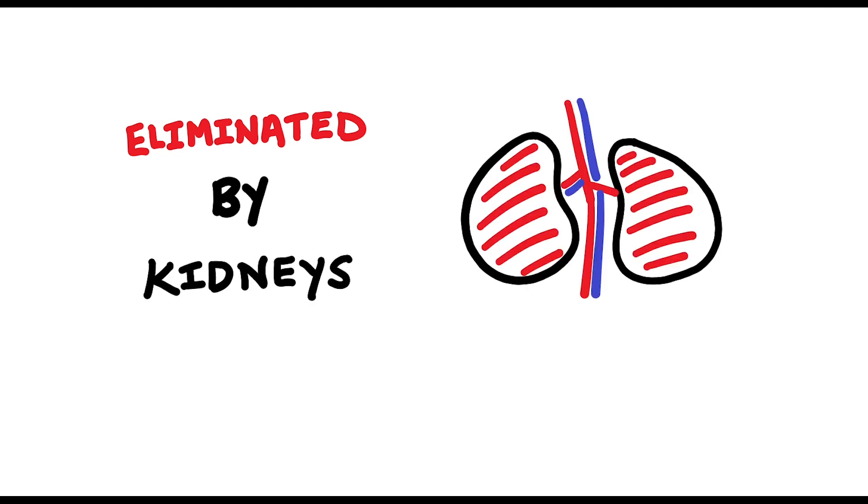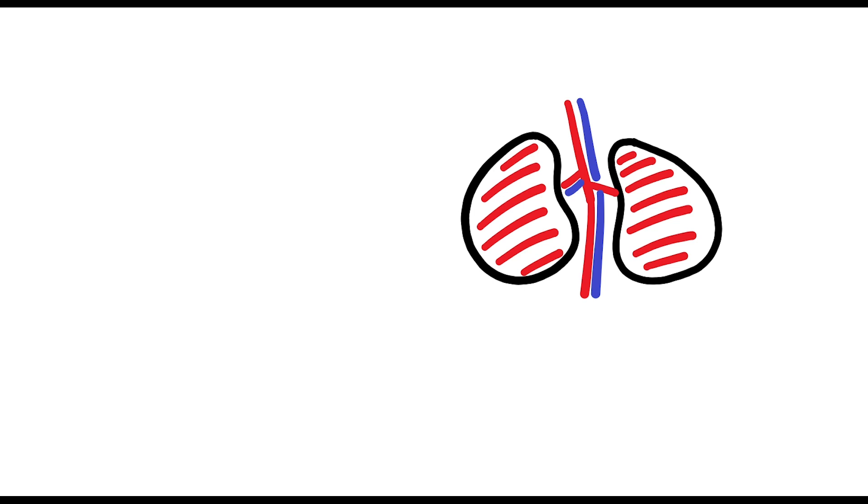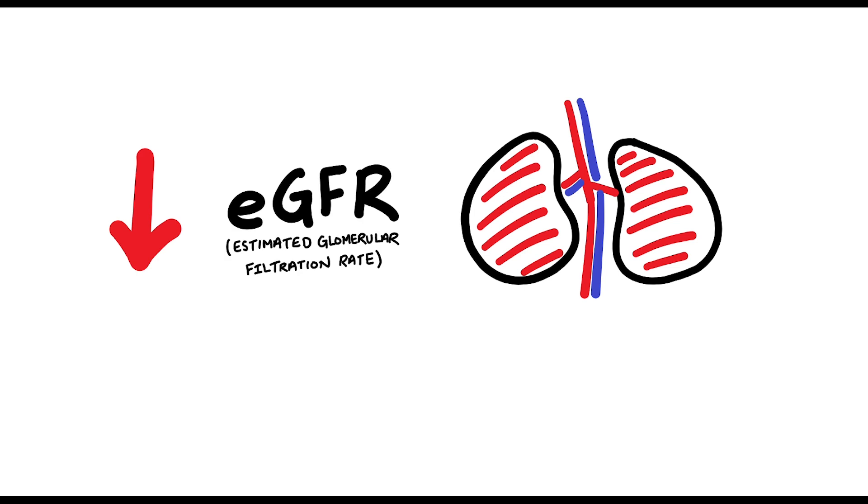Statins are eliminated via the kidneys. So to patients with reduced renal function, we would reduce the dose of the statin accordingly with the EGFR.